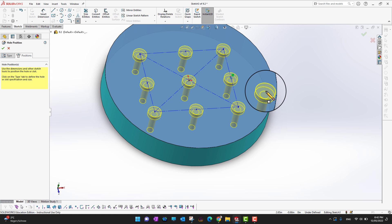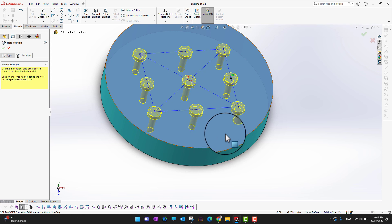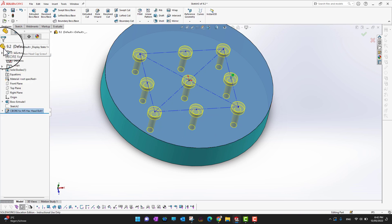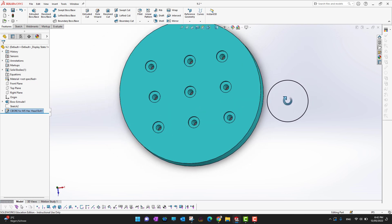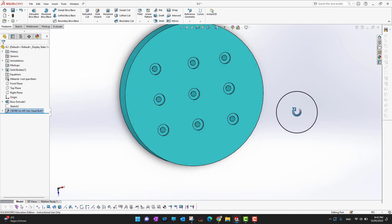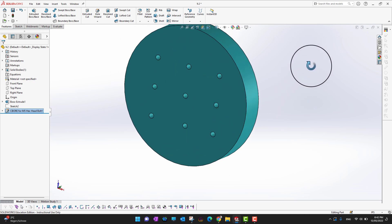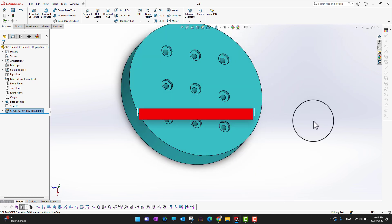When you are done, press the Escape key. If you are satisfied with your sketch and hole positions, click the green checkmark. All the holes according to your specifications will appear on your part. That's all for today's video — thank you so much for watching.